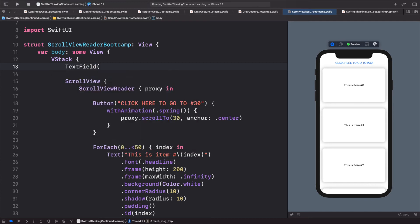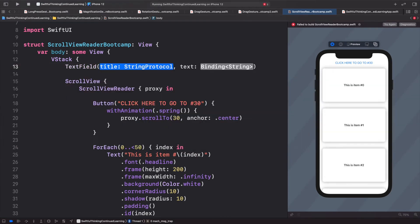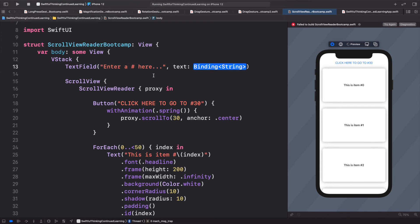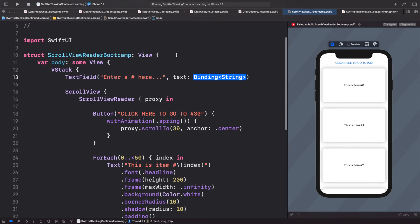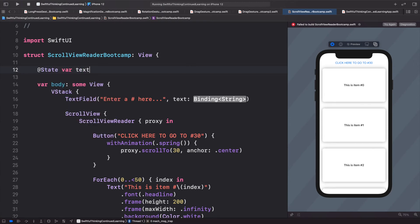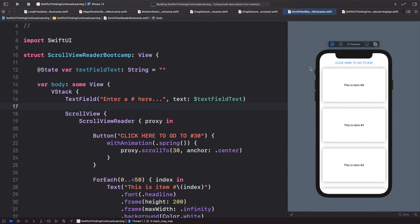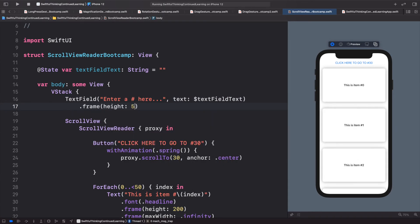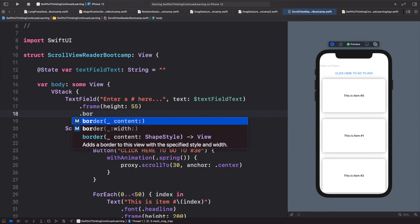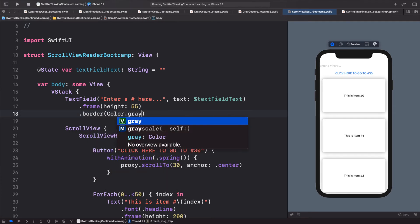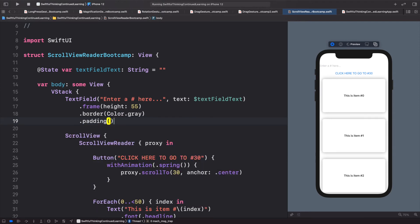The text field will use the string protocol and binding approach. The placeholder will say 'Enter a number here...'. We'll bind it to a state variable called textFieldText of type String. Let's give it a frame with height 55, a border with Color.gray, some horizontal padding, and a keyboard type of .numberPad so users can only enter numbers.